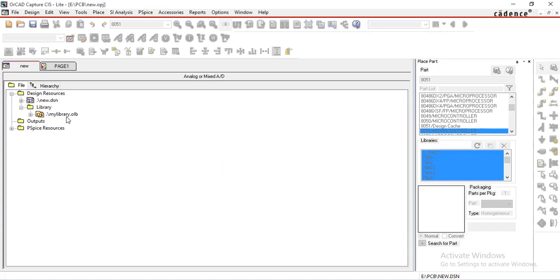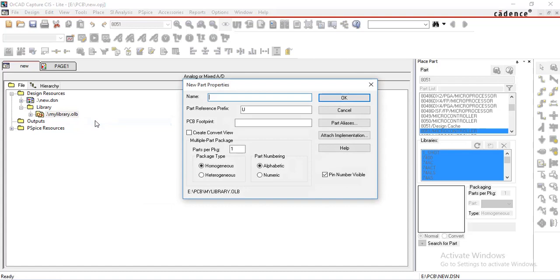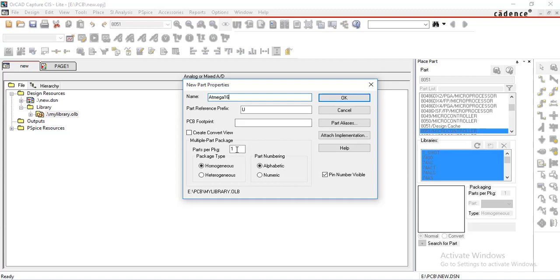Now I want to create one new part inside this library. So select it, right click, select new part. Give name here, I am giving ATmega16. Select part reference prefix as U. Leave this PCB footprint field as blank cause we have not designed footprint yet. Select parts per package as 1. What is this parts per package?